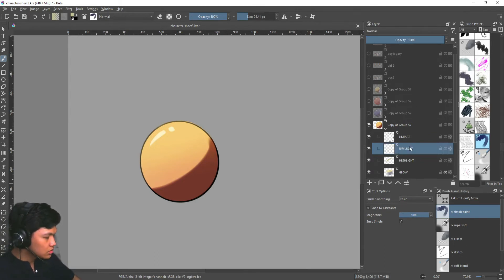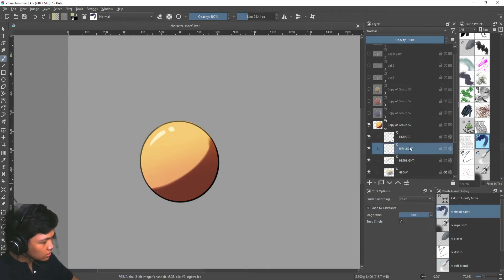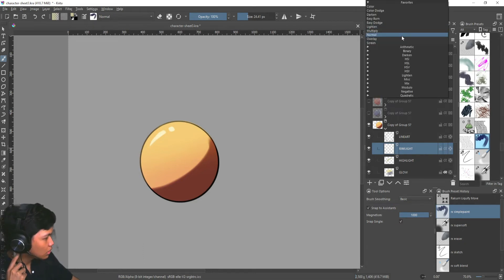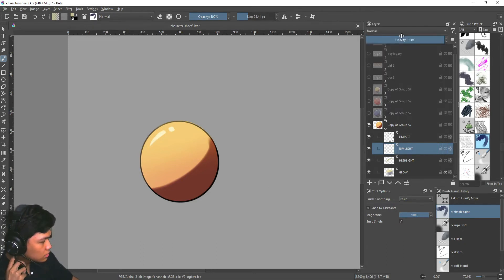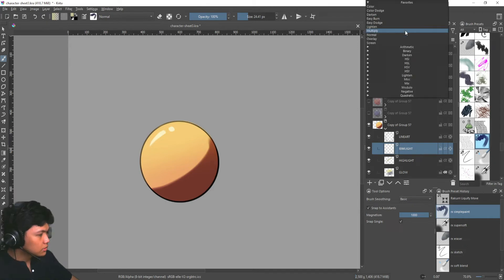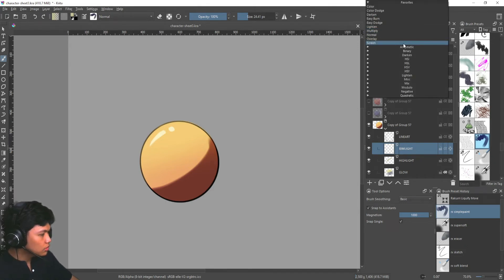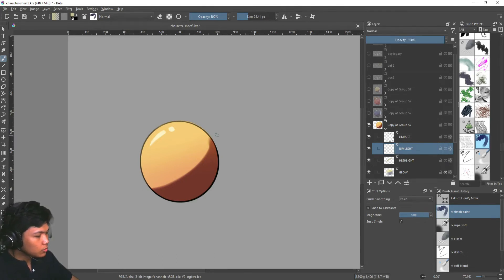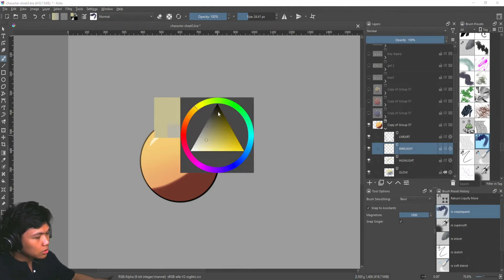So this can work in two ways. One is you can either use screen or you can use normal. Depends on you. Normal, you would need to manually paint it in.